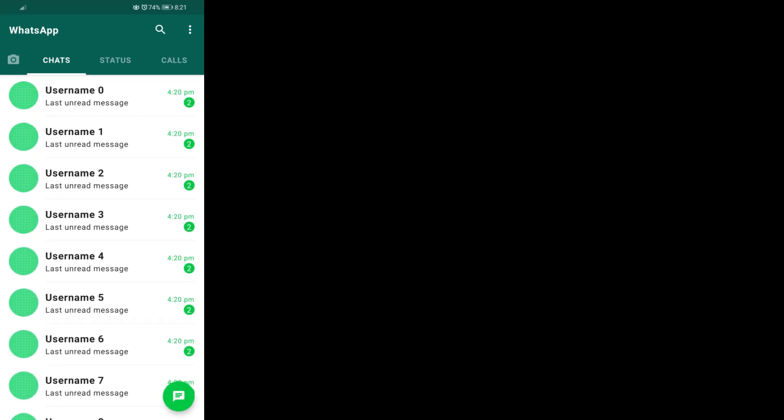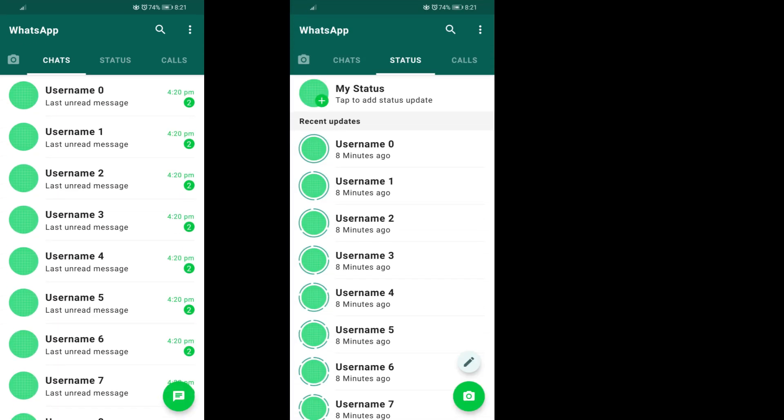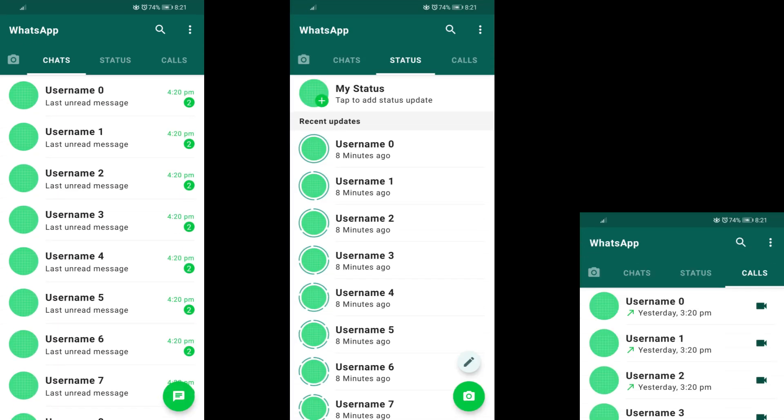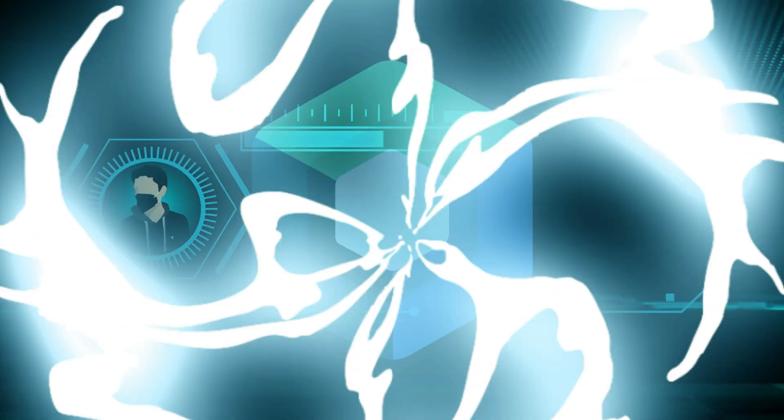Hey everyone! My name is Saneesh Ranjan and in this video we will be discussing how I created this amazing WhatsApp UI entirely using Jetpack Compose. So fasten your seatbelts, cause we are diving straight in.